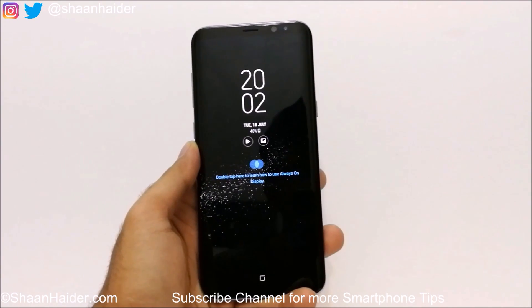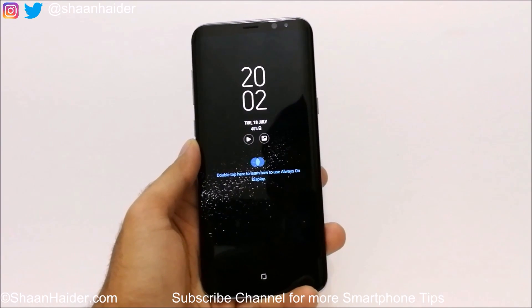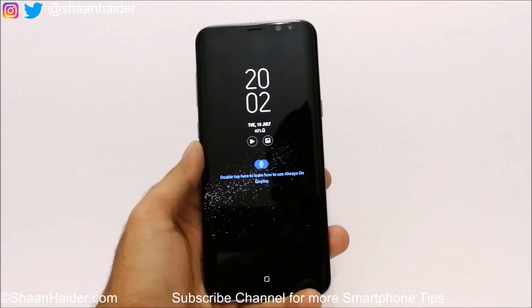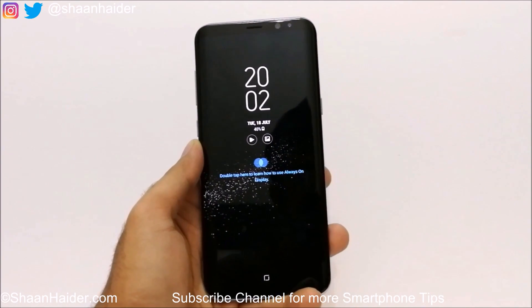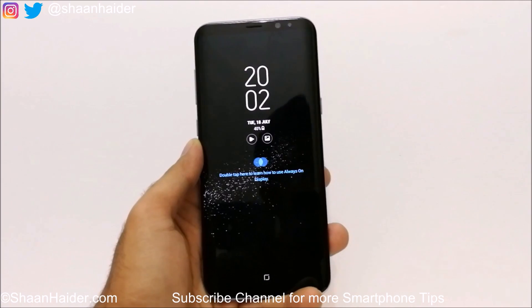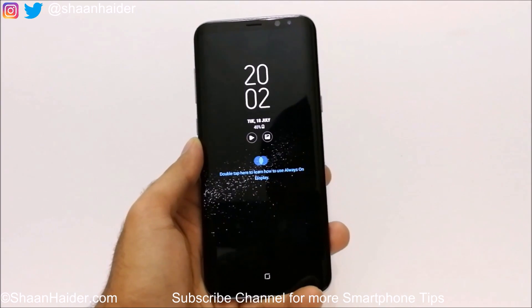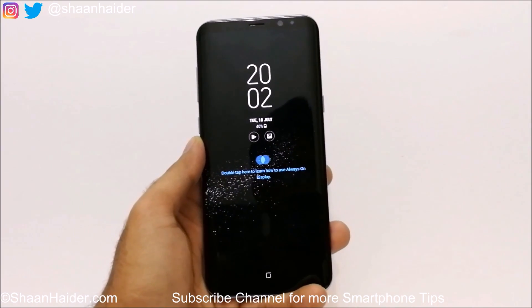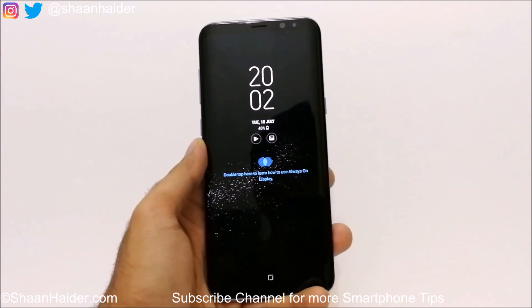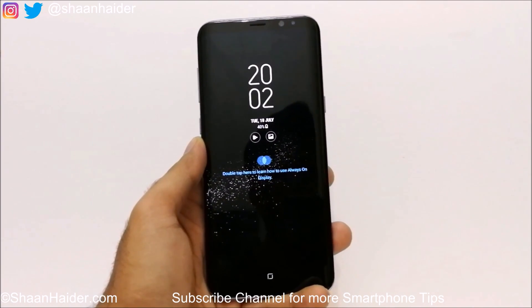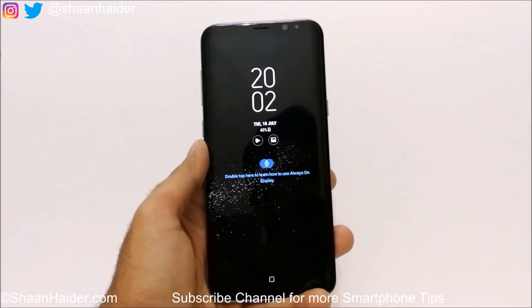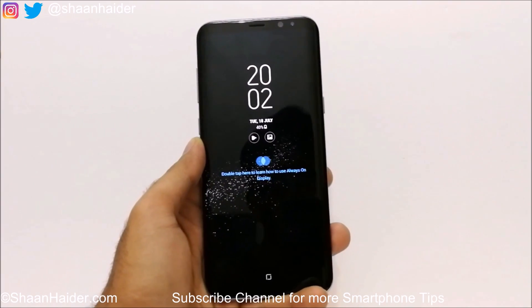Hey guys, this is Sean from SeanHinder.com and in this video I'm going to show you how to use the floating windows on your Samsung Galaxy S8 and S8 Plus to improve your productivity.